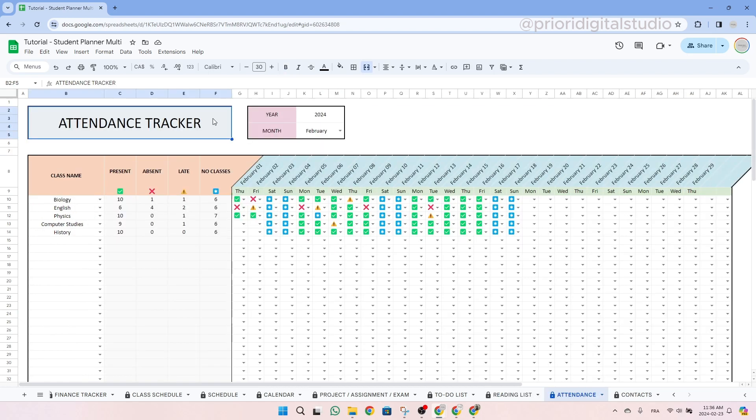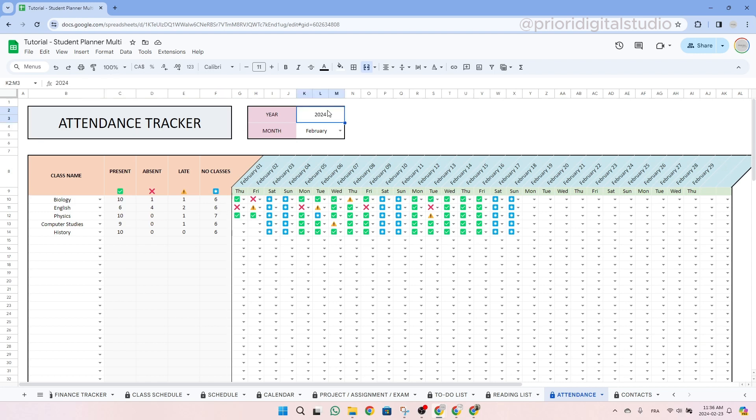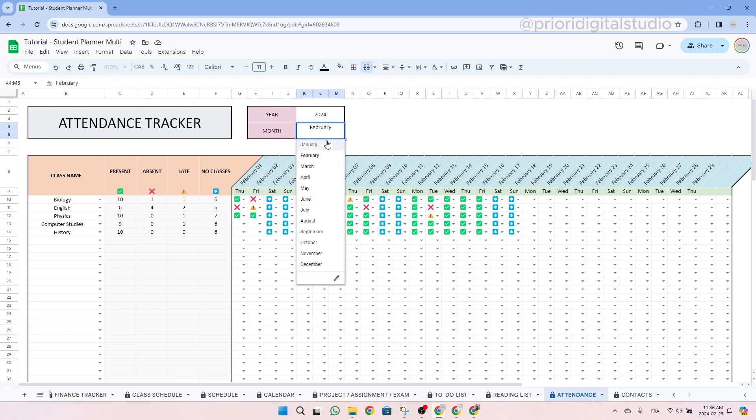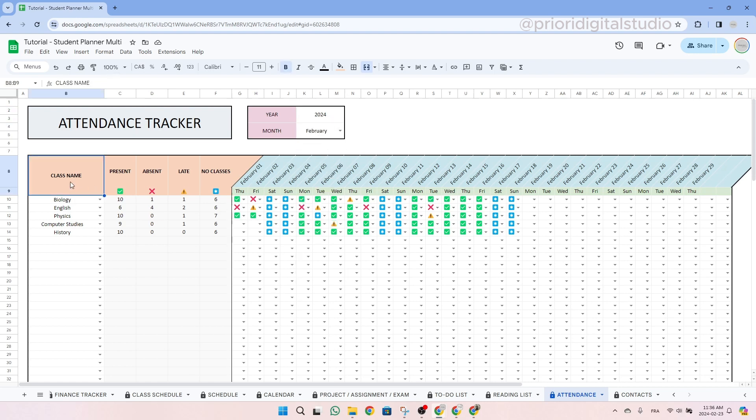So now let's take a look at the attendance tracker tab. In this tab, you can track all your attendance for each class throughout the months. To begin, enter the year and select the month you wish to visualize. Simply type in the year and use the drop-down menu for the month. Then list all your classes. So here, as you can see, I already listed biology, English and so on. So then let's select another one. For example, let's say French.